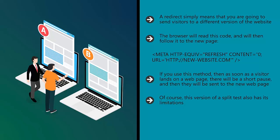Of course, this version of a split test also has its limitations. After all, there's no way for Google to alter its ranking depending on which page performs best. That's because the two versions of the page are one in the same as far as Google is concerned, meaning that they will only rank once depending on which version Google took into account.